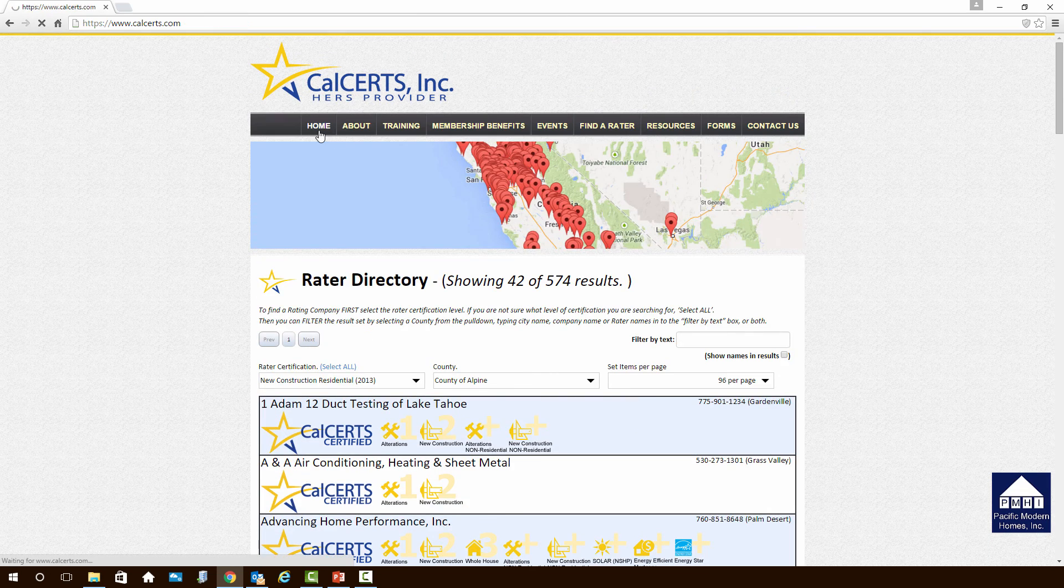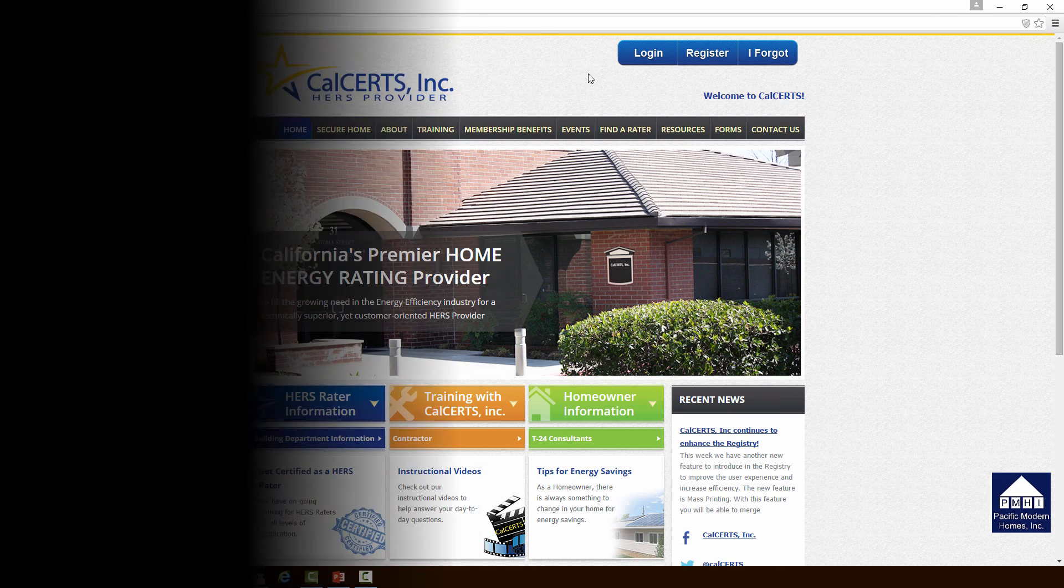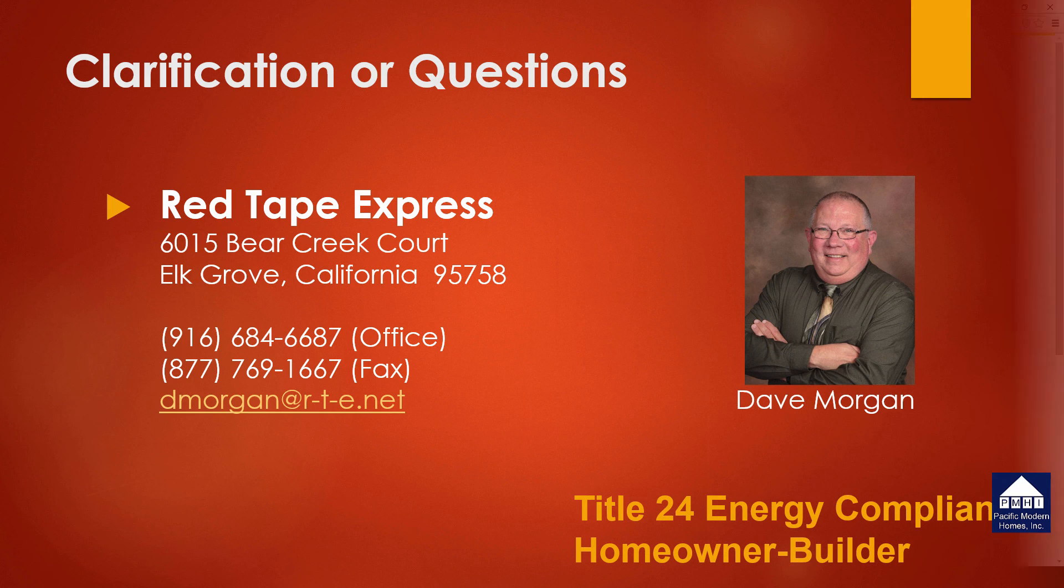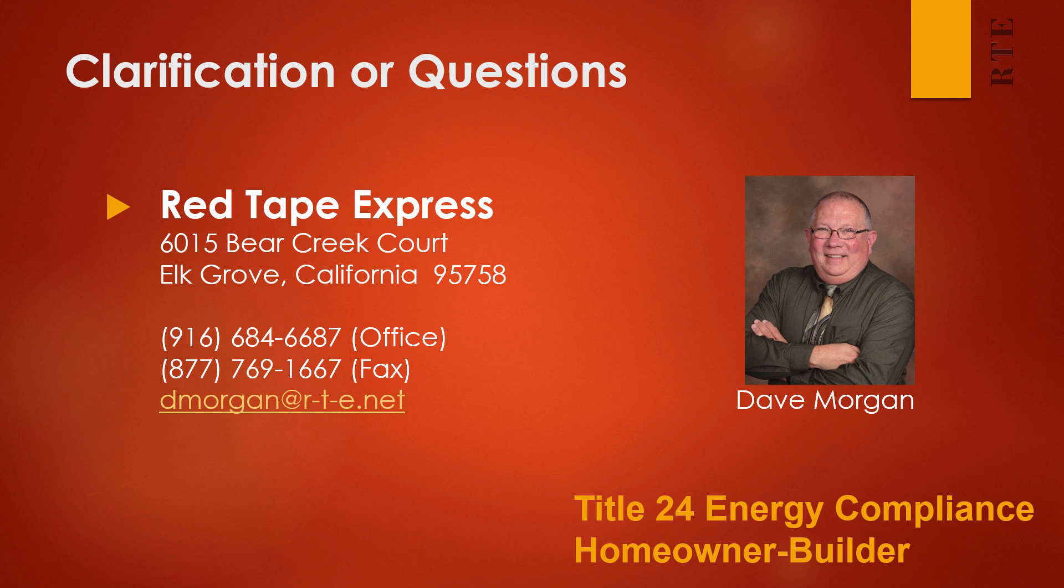That concludes the presentation for today. If you have any questions about this overview, please give me a call. Again, my name is Dave Morgan. My company is Red Tape Express. Call our office or send us an email if you have any questions at all.